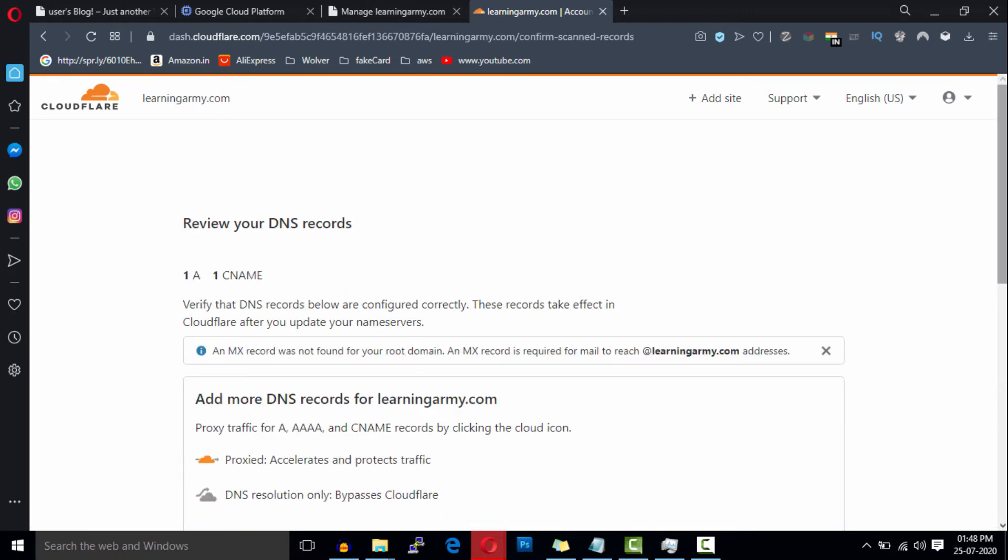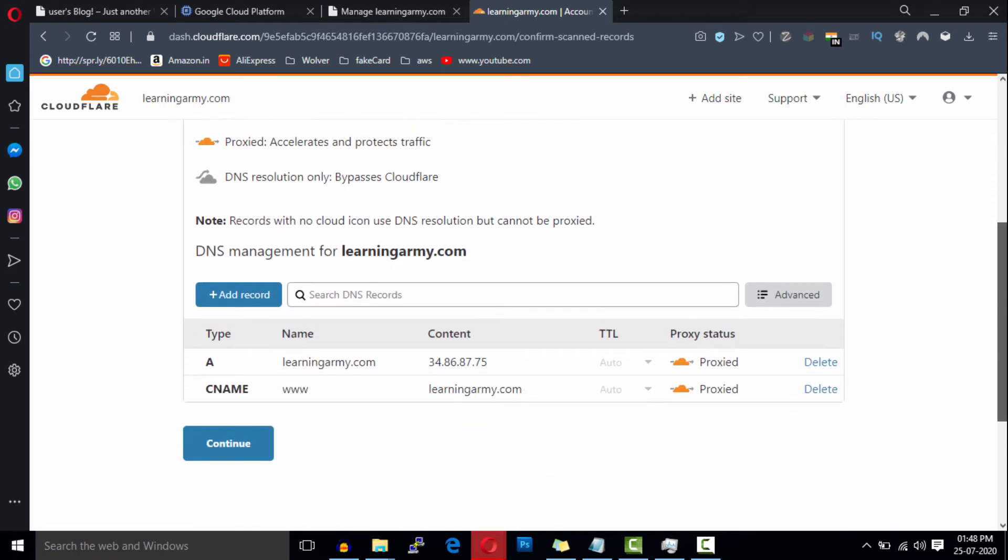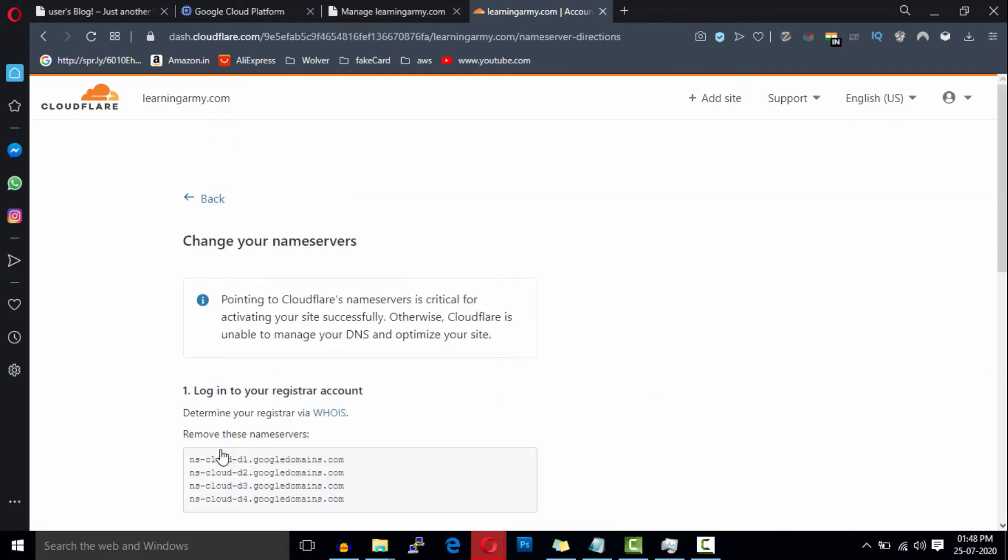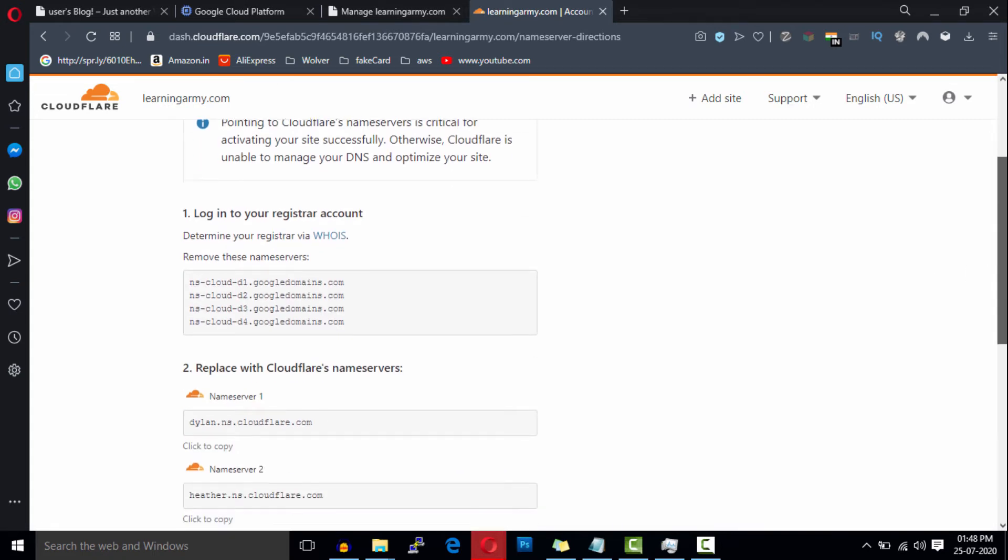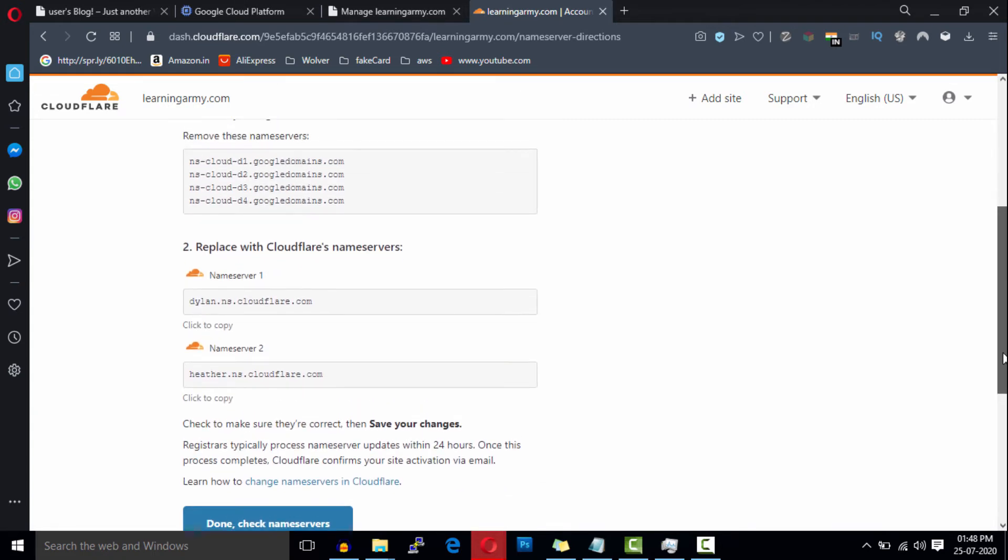Click on this continue button to verify. Now this is the final step. Cloudflare will ask you to change your name server so that Cloudflare can manage everything on the DNS level.